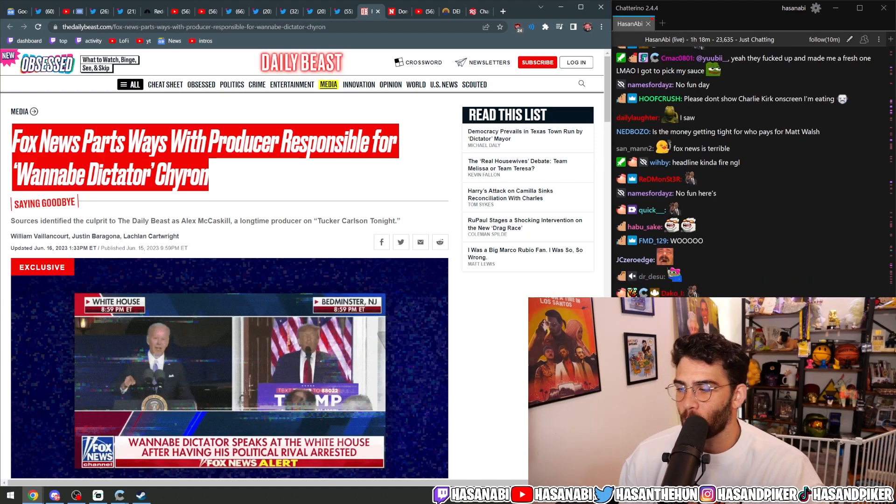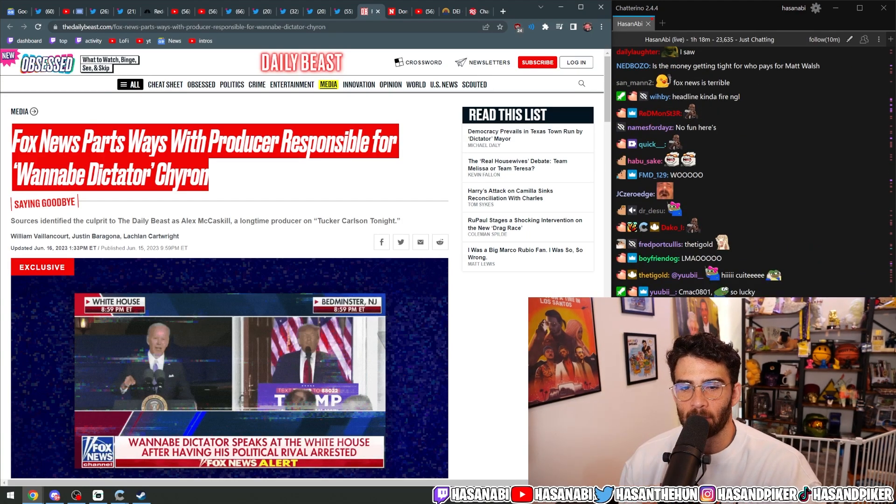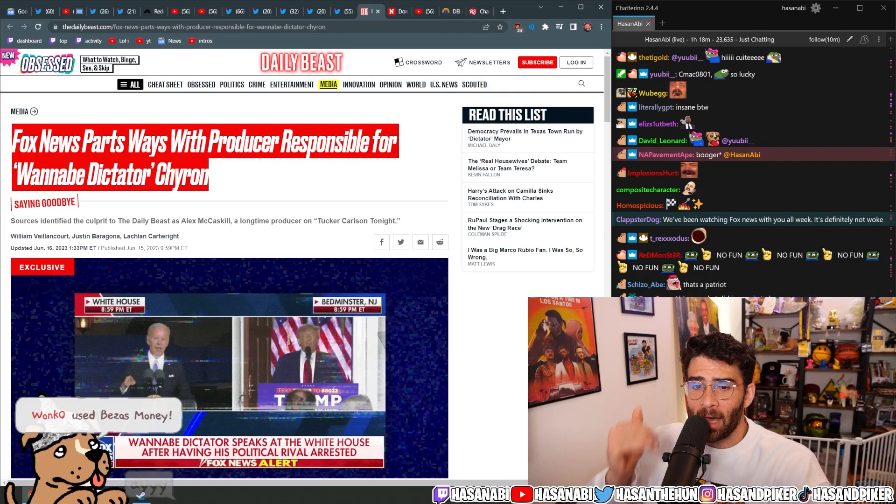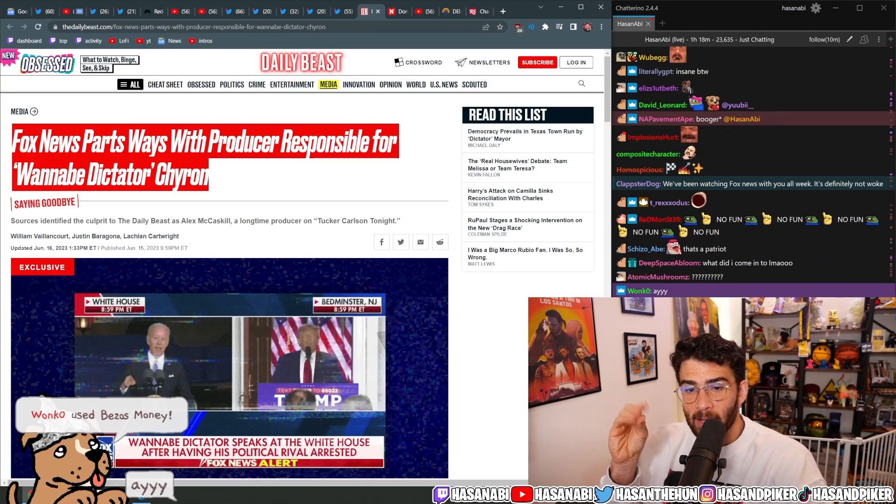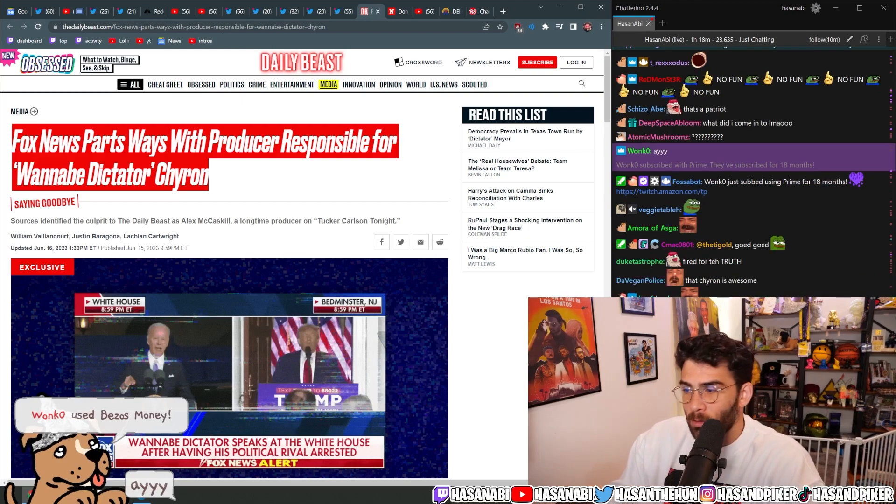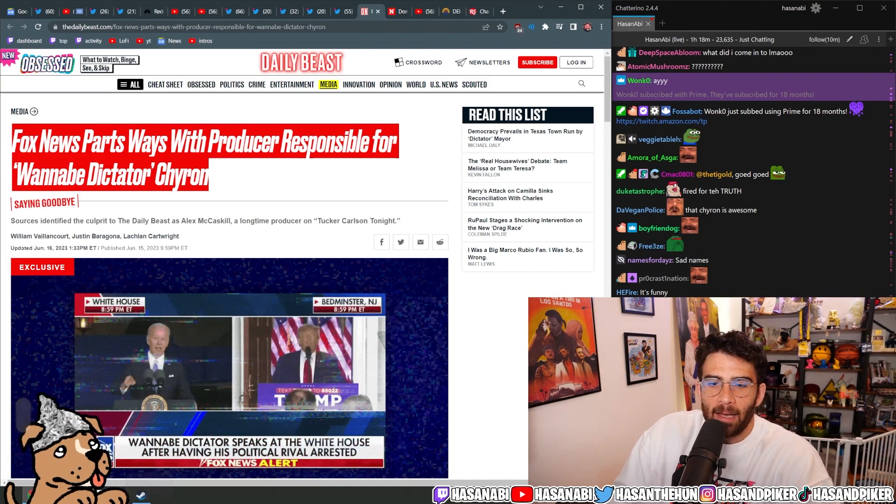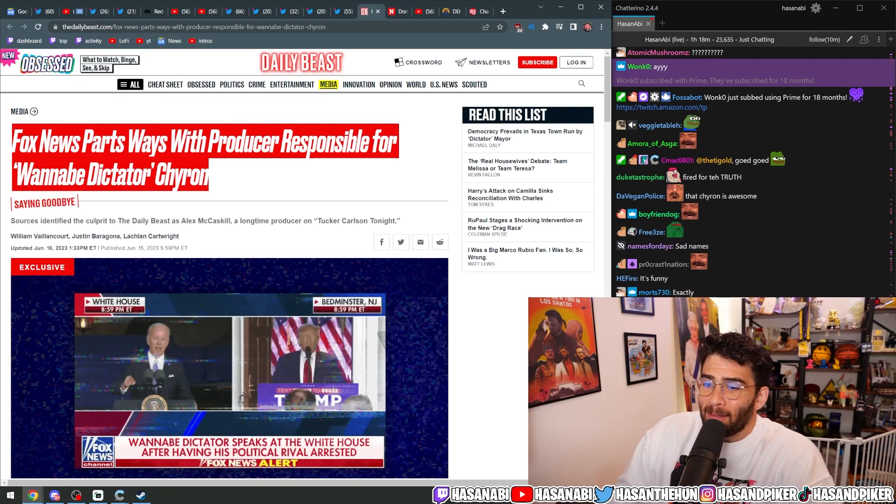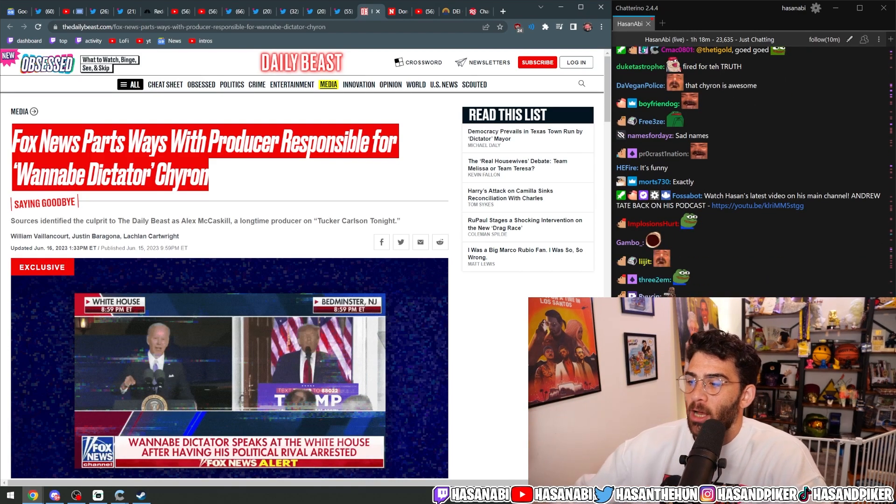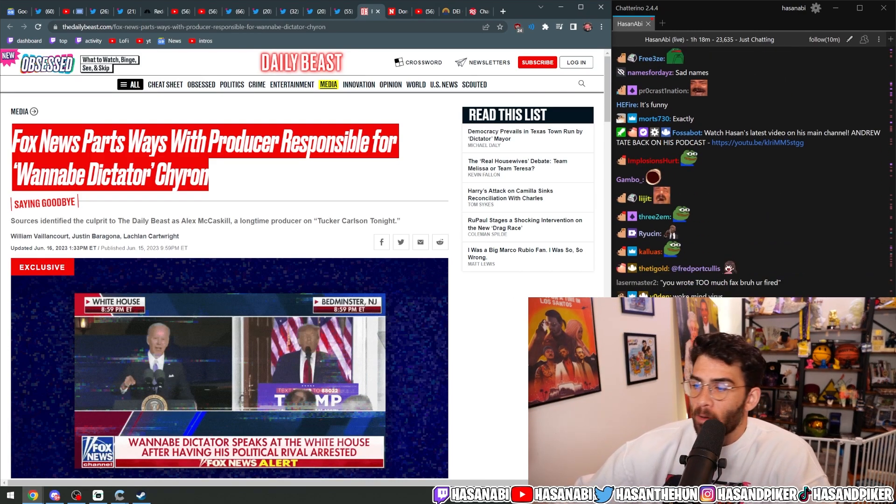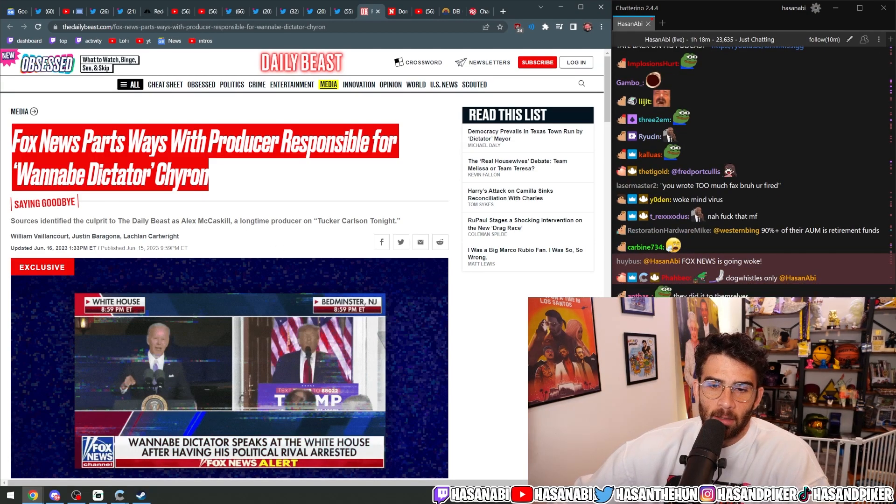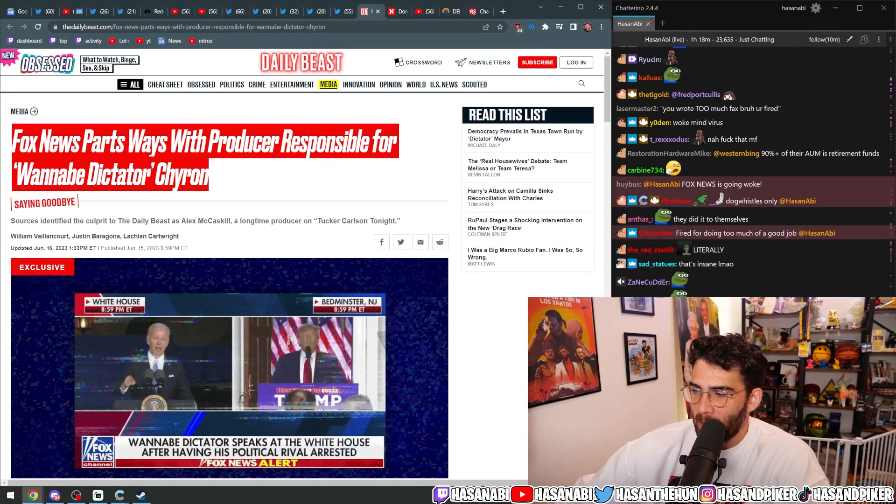And the editorial team and the talking heads on top of that chyron are speaking and saying those words. So why are you fucking firing the guy for writing a chyron that verbatim quotes Sean Hannity or Laura Ingram or any number of these other Fox News editorial team talking heads?